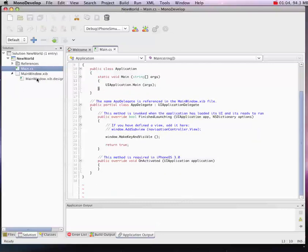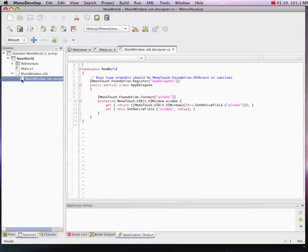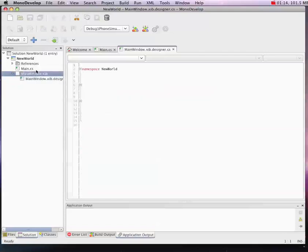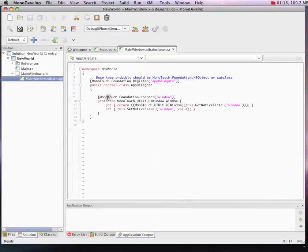Now the other part of that app delegate definition is in this designer class. However, you don't need to touch that because MonoDevelop, whenever you change the XIB file with Interface Builder, is going to automatically update this file for you. In fact, you shouldn't update it because you'll lose any changes you try to make to it.